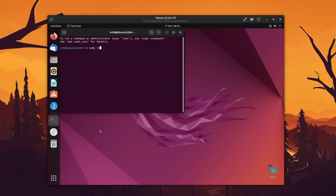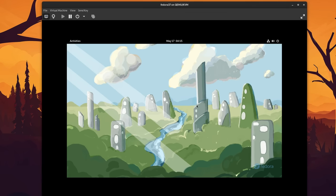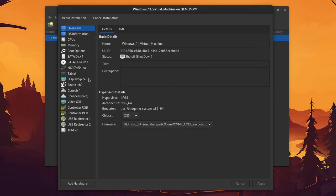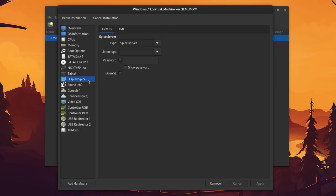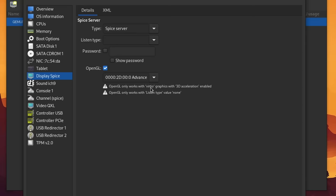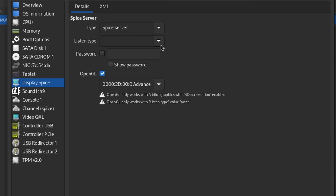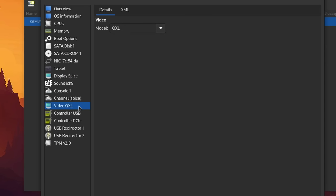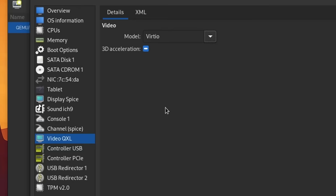One more thing that you should definitely configure on any virtual machine which features graphics is 3D hardware acceleration, because otherwise you might experience stutters or missing animations. The first thing we want to do is head over to Display Spice and tick the OpenGL checkbox. It already tells us that something is still wrong with our configuration, so let's fix that. We want to set the listen type to None and hit Apply. Then we head over to Video QXL, change it to VirtIO, and make sure that the checkbox shows an actual check mark.